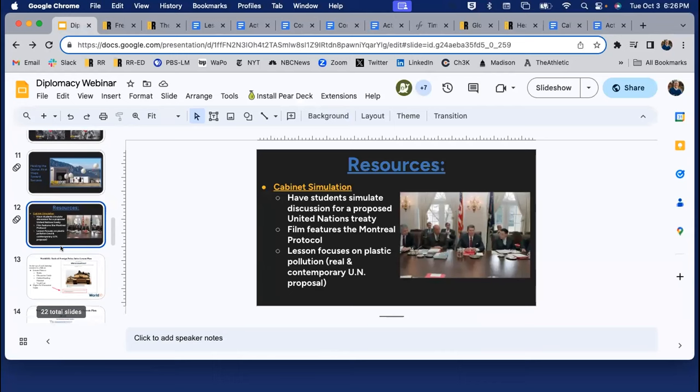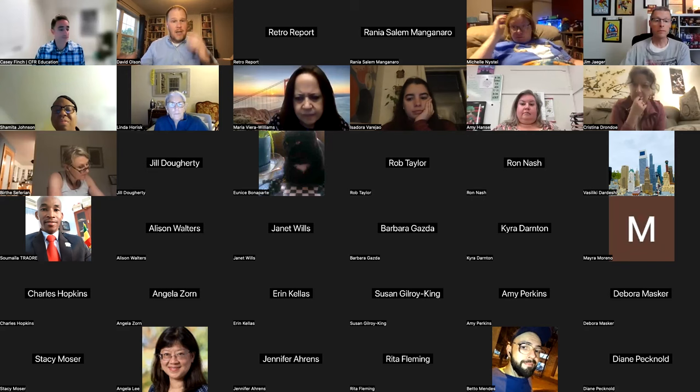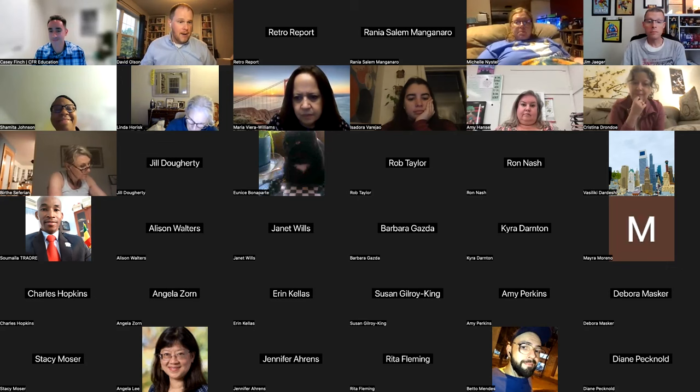Here is the video page for this film. We have a science-based lesson and the cabinet simulation as well. We ground students in looking at this problem through the film and then ask students to examine what's currently out there from the United Nations. I'm going to stop sharing and turn it over to Casey, who's going to tell you about some amazing resources from CFR Education.